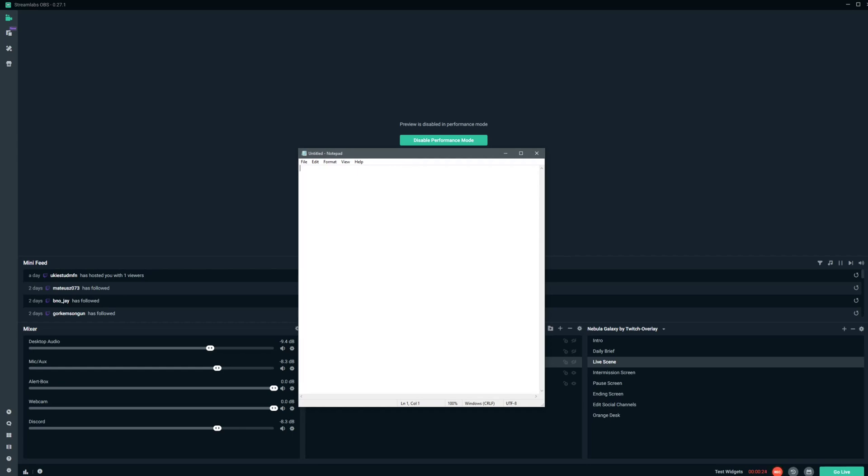These brackets, that looks like a little checkbox. And this is going to be our first step here. And then after that comes Step 2. And following that, you guessed it, our third step.